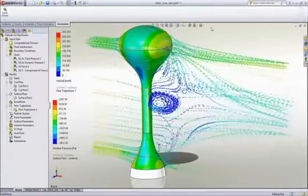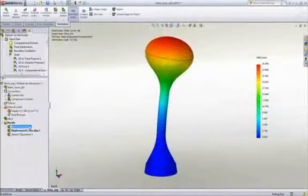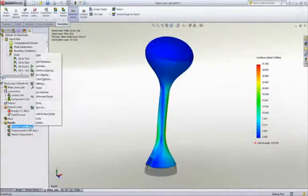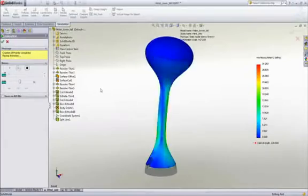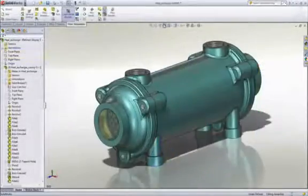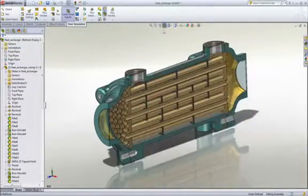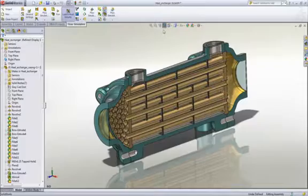SolidWorks Flow also supports the ability to export the loading on faces to simulation for structural analysis. Improving the performance of equipment can differentiate you from the competition.